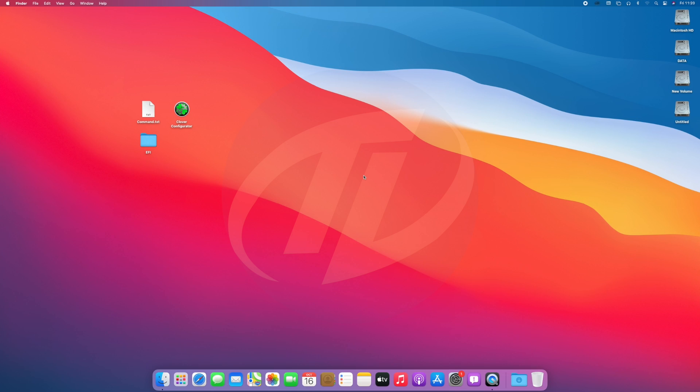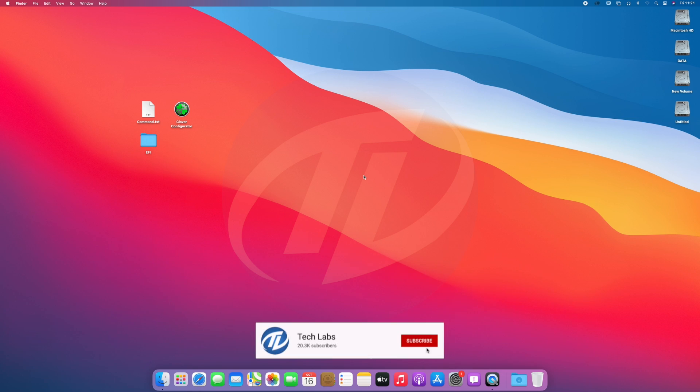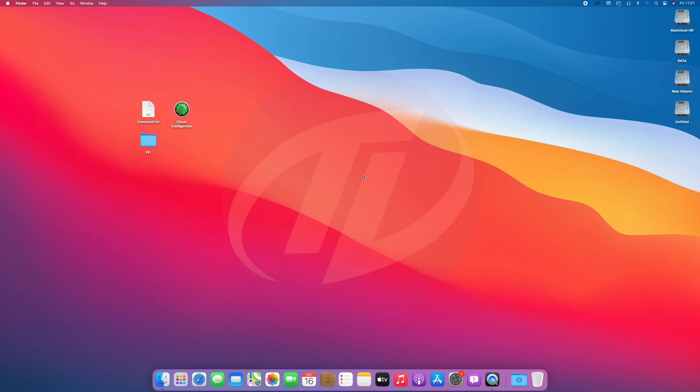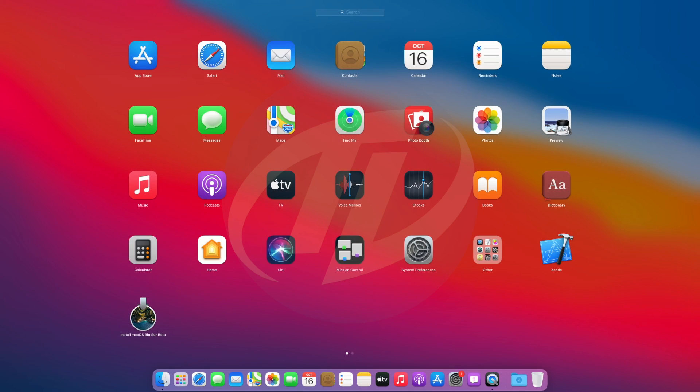Hello guys, today I'm here with a new tutorial and in this video I'm going to show how to install macOS Big Sur on PC using Clover bootloader. So before starting, if you haven't subscribed to our channel, then please go and subscribe to our channel and stay connected for latest updates.